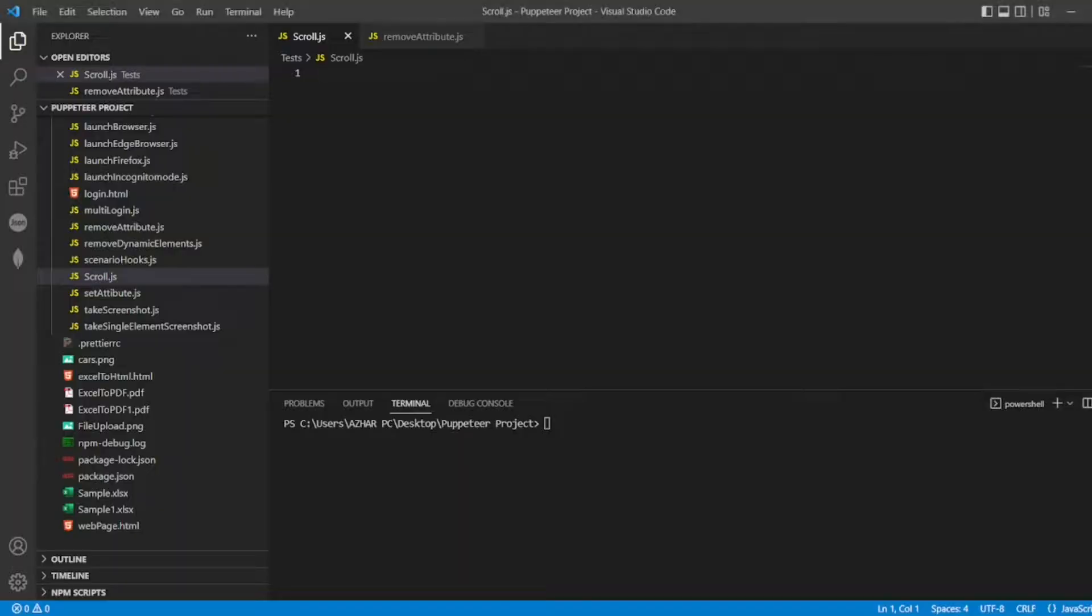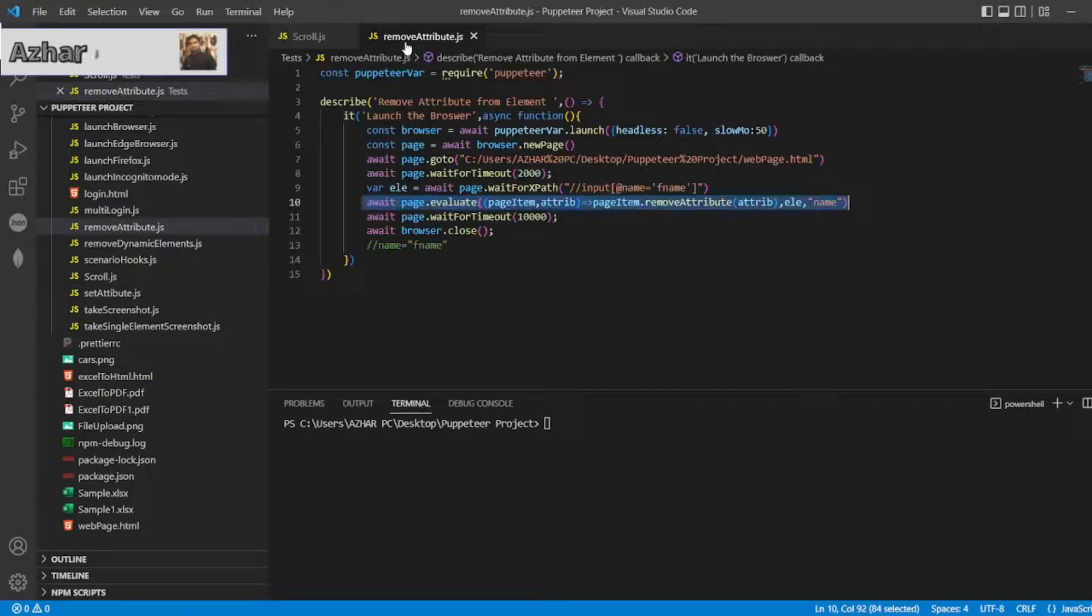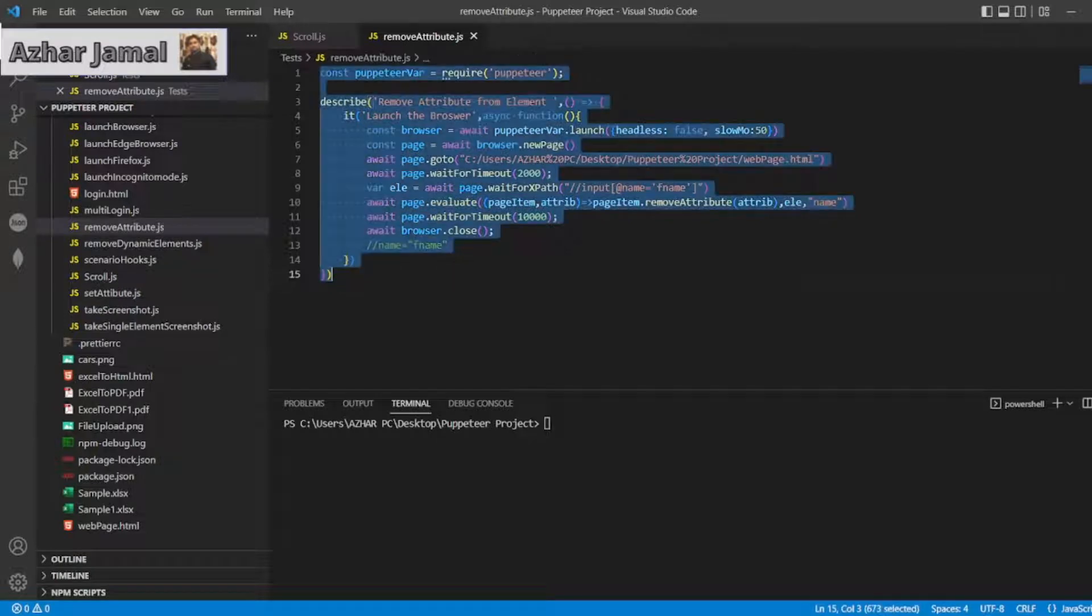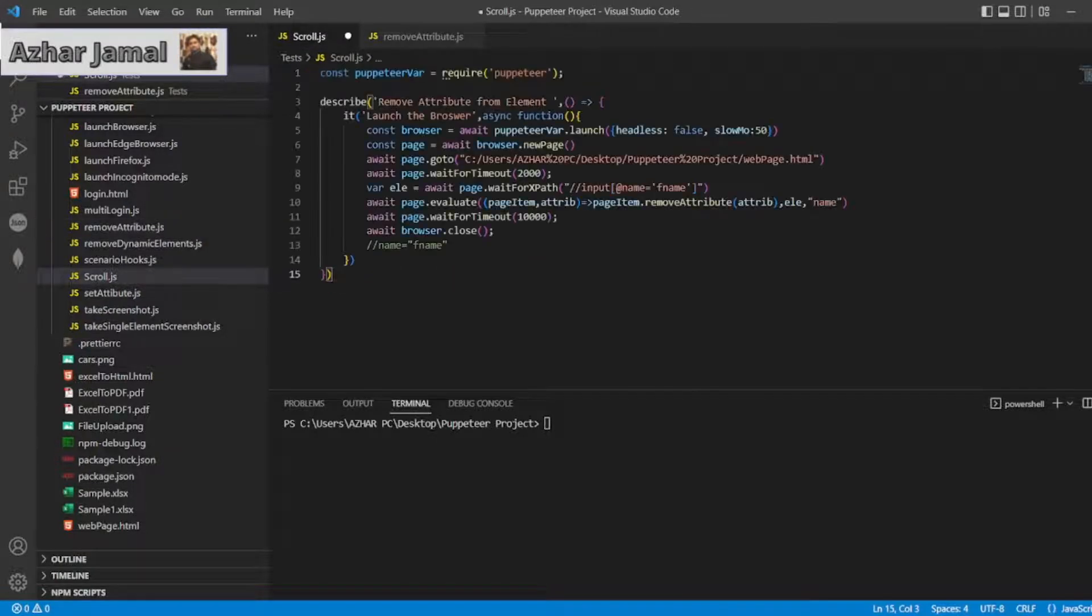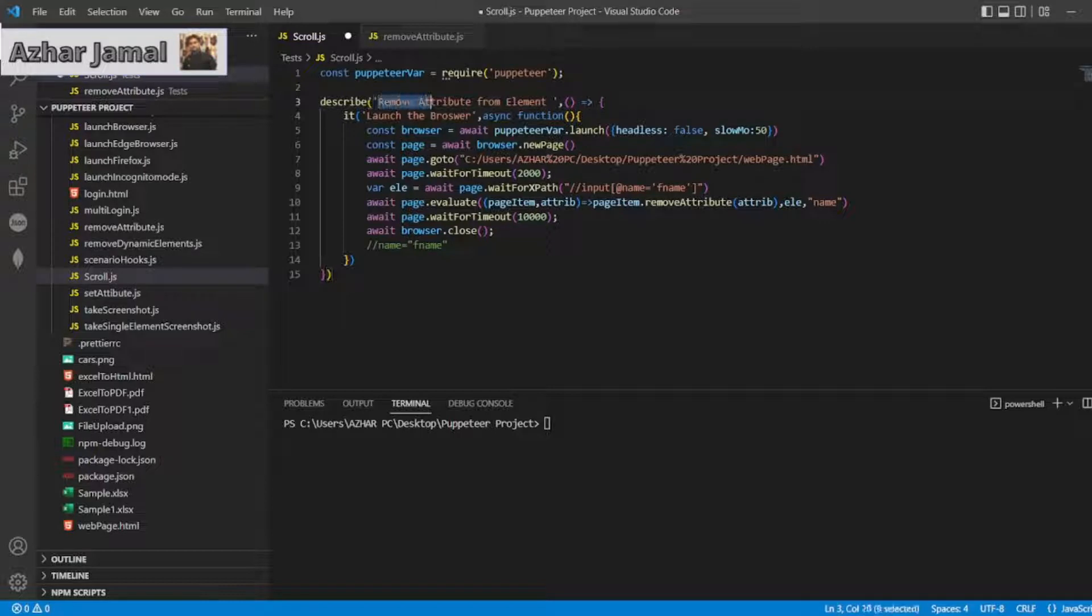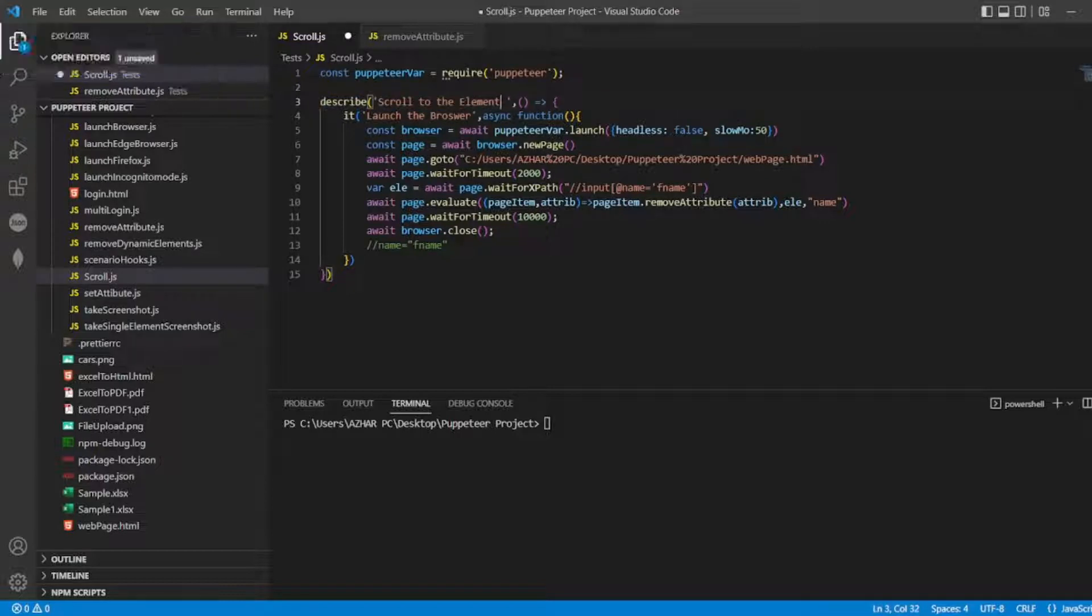For that I have created a scroll.js. I'll copy the code from remove attribute and I'll paste it here. So I'll write describe block 'scroll to the element' and a test block. We launch the browser.